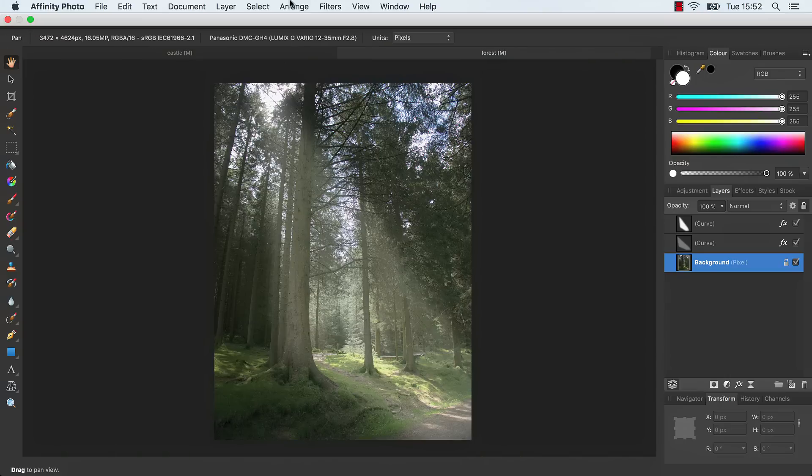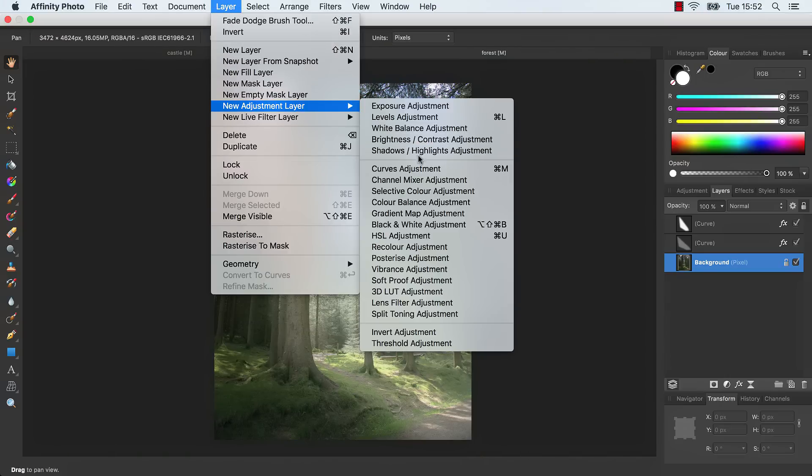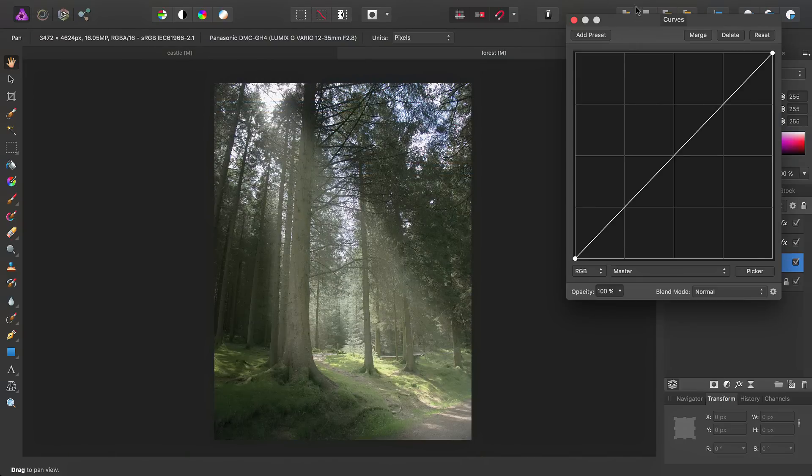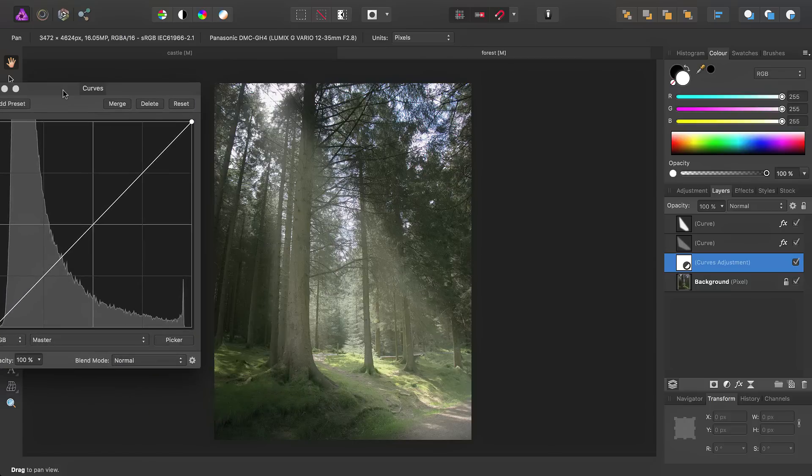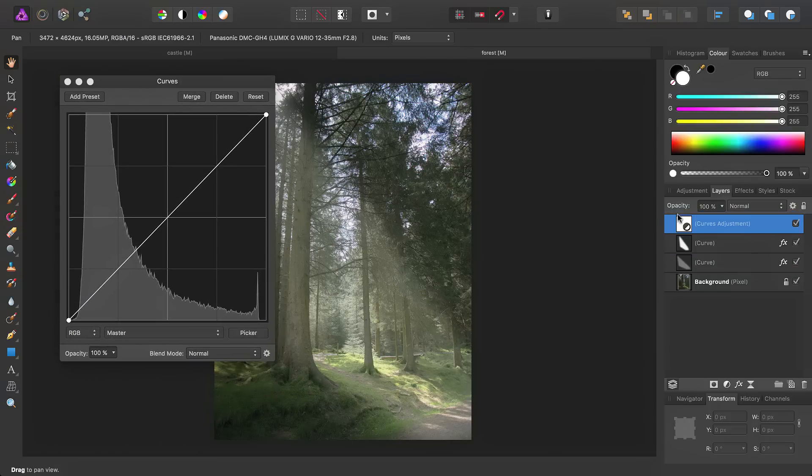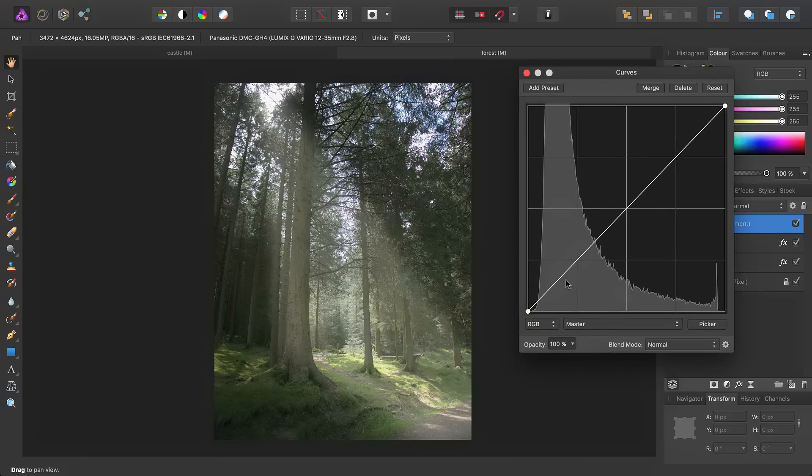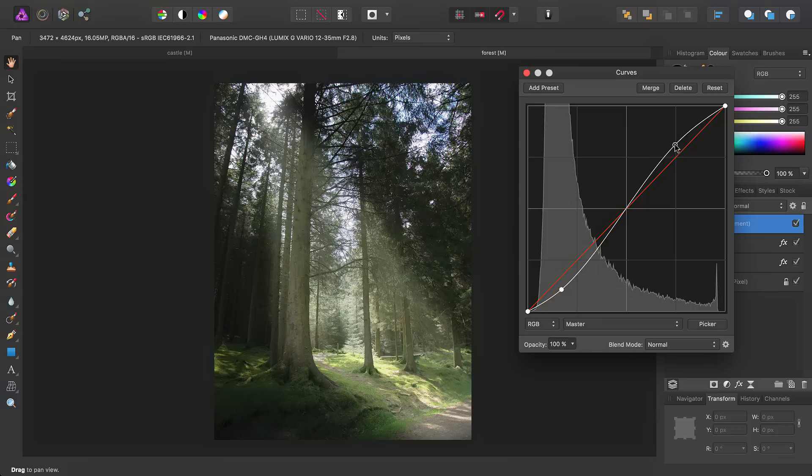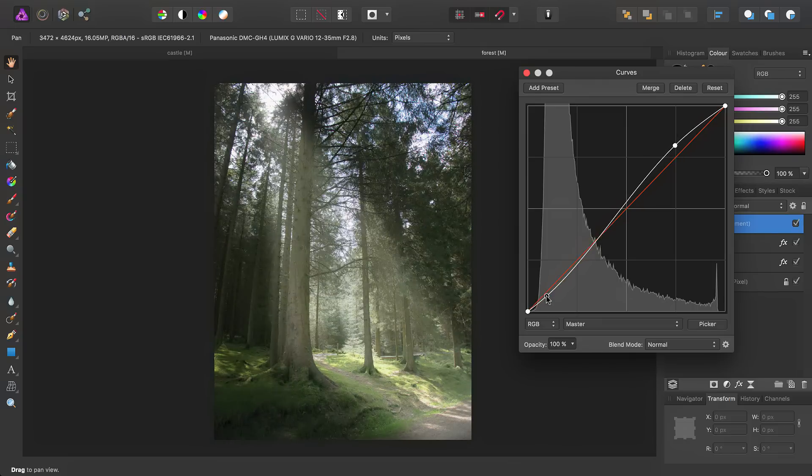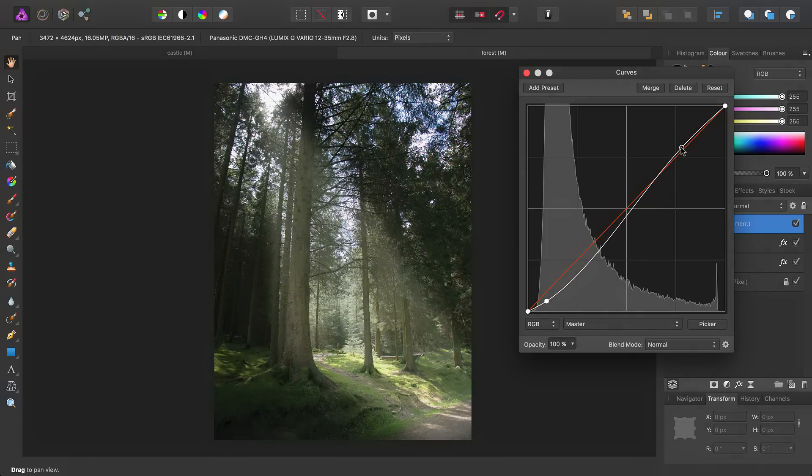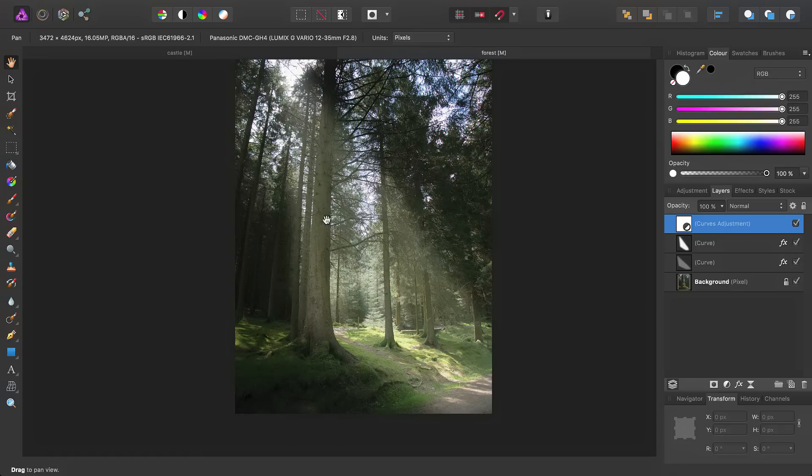Okay, and then finally, what I will do is go ahead and just add a Curves Adjustment. Make sure to reorder it above the two vector curves here. And this just serves to accentuate the effect slightly.